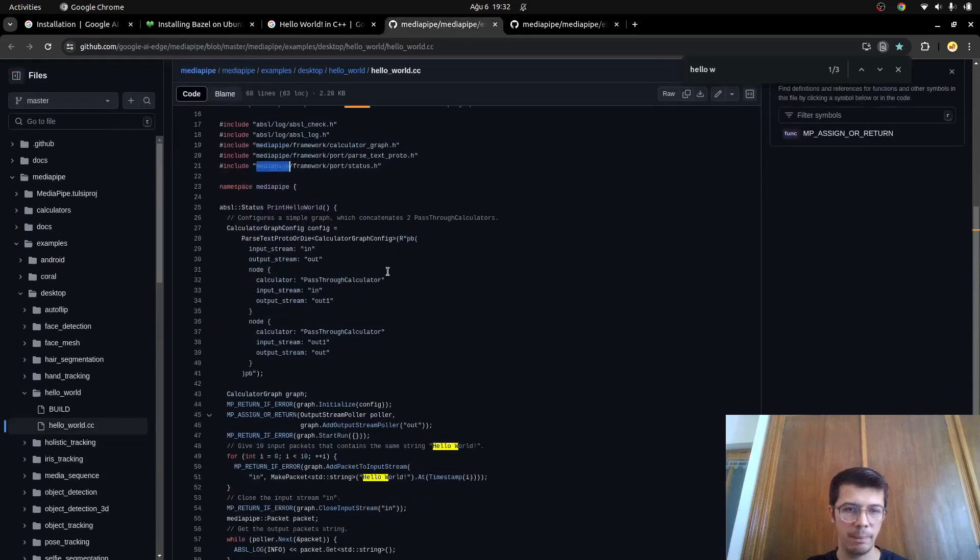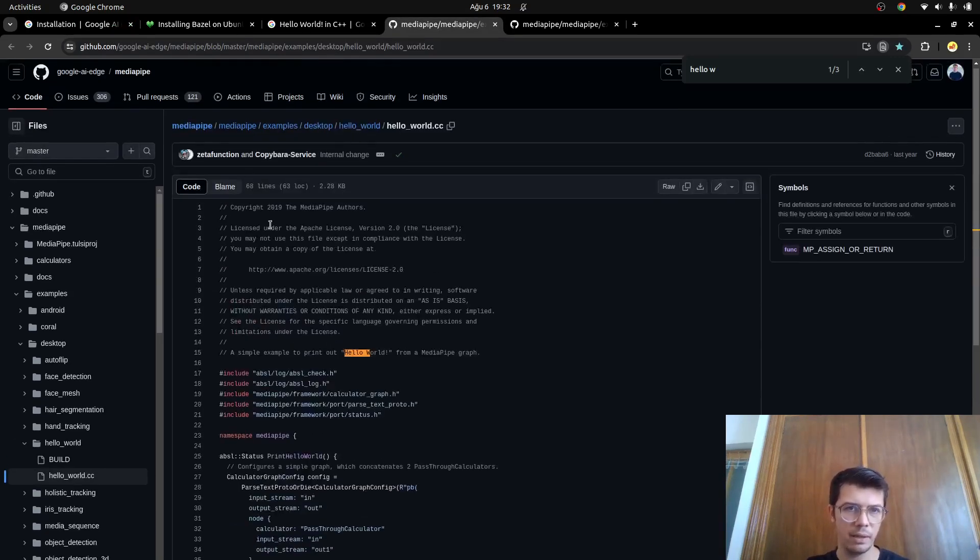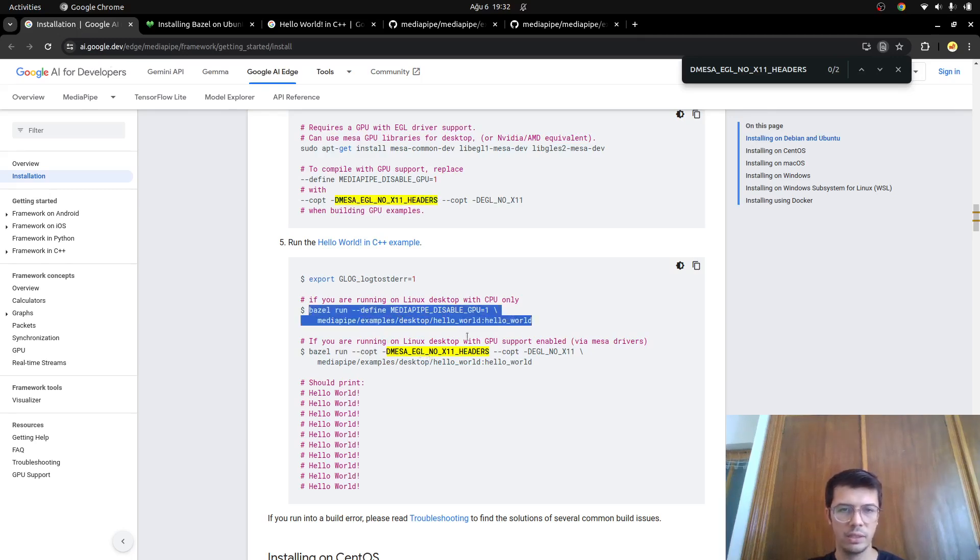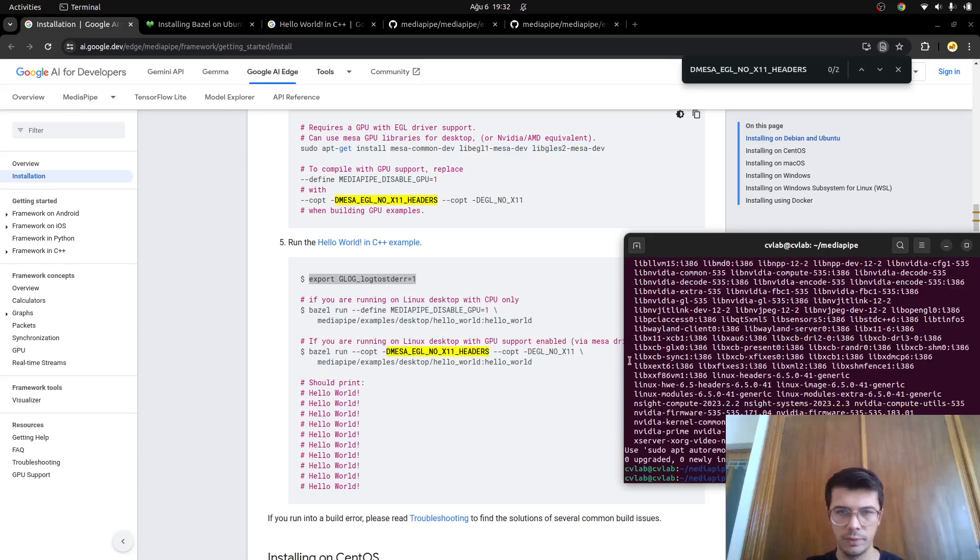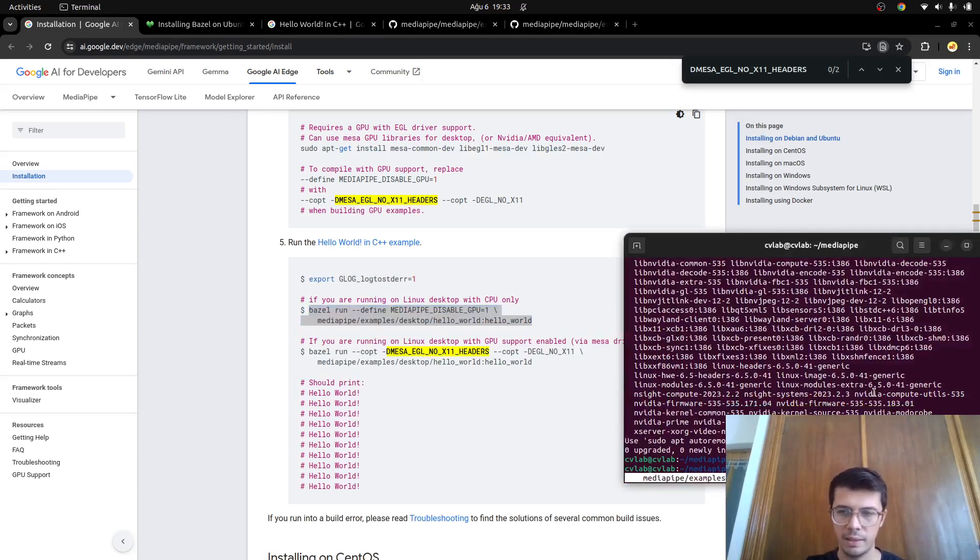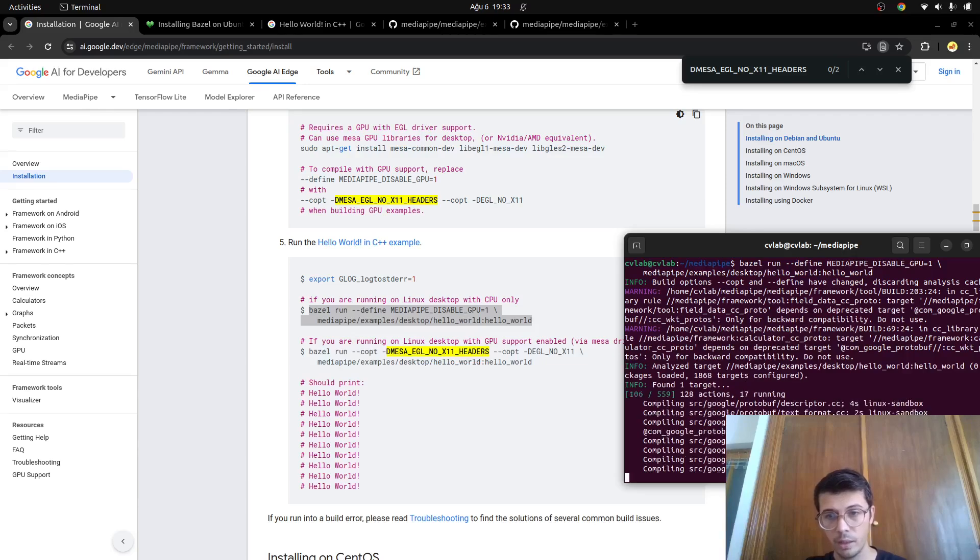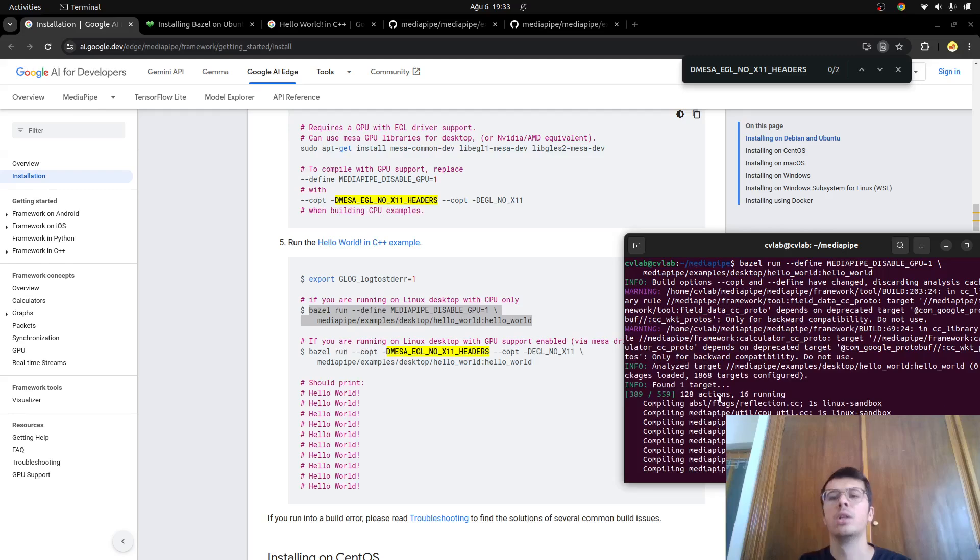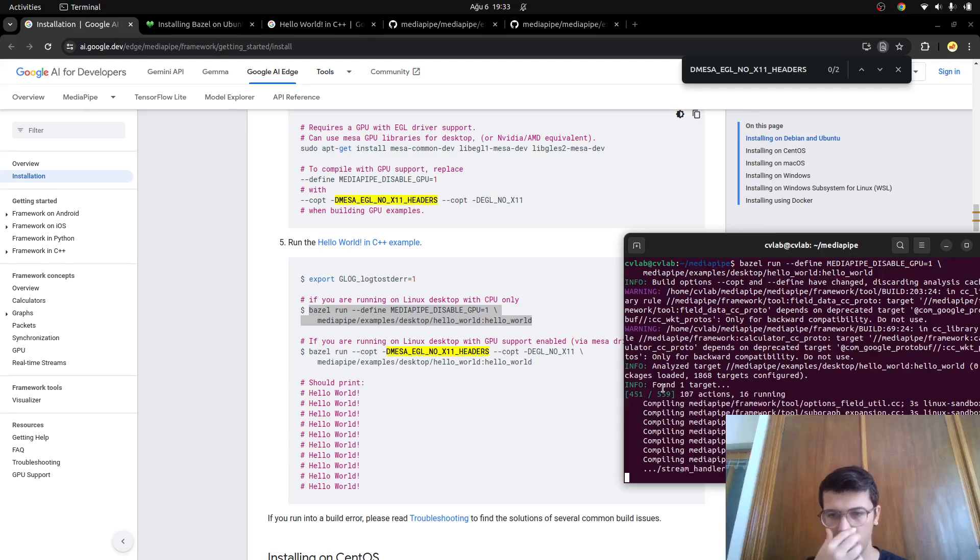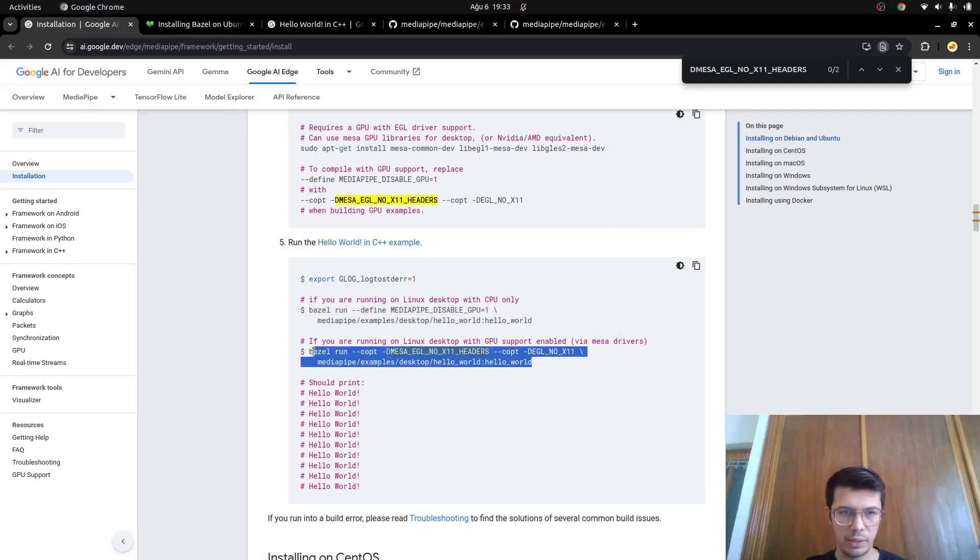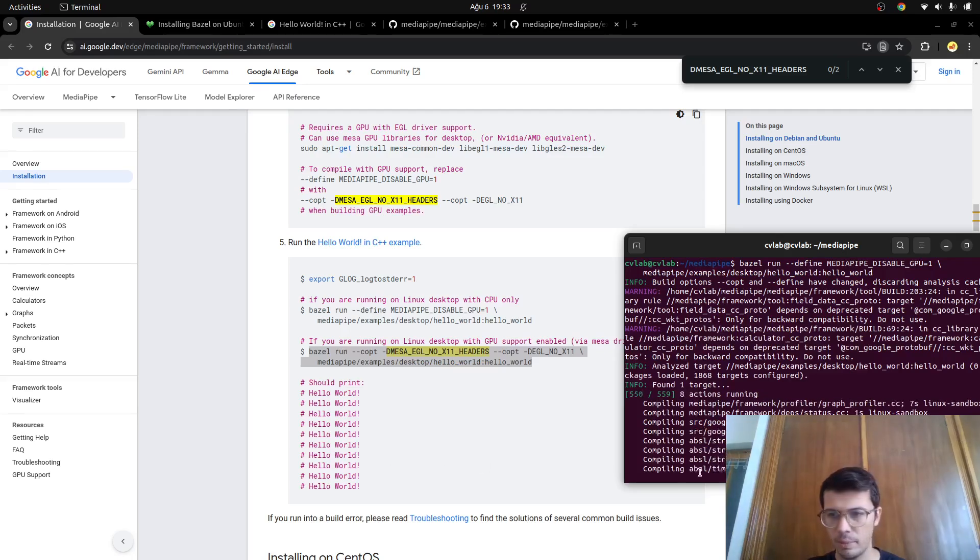Now we are gonna run this C++ simple hello world example. Actually in their GitHub page there is a hello world example. Here you see there is a simple media pipe example. We are just compiling and running this accordingly. Let's first try with the CPU. First of all you need to export this one. After this is done, you can compile it with Bazel. Just run this one. First of all this is running with CPU. I don't know why it's taking really much time because it's really simple example.